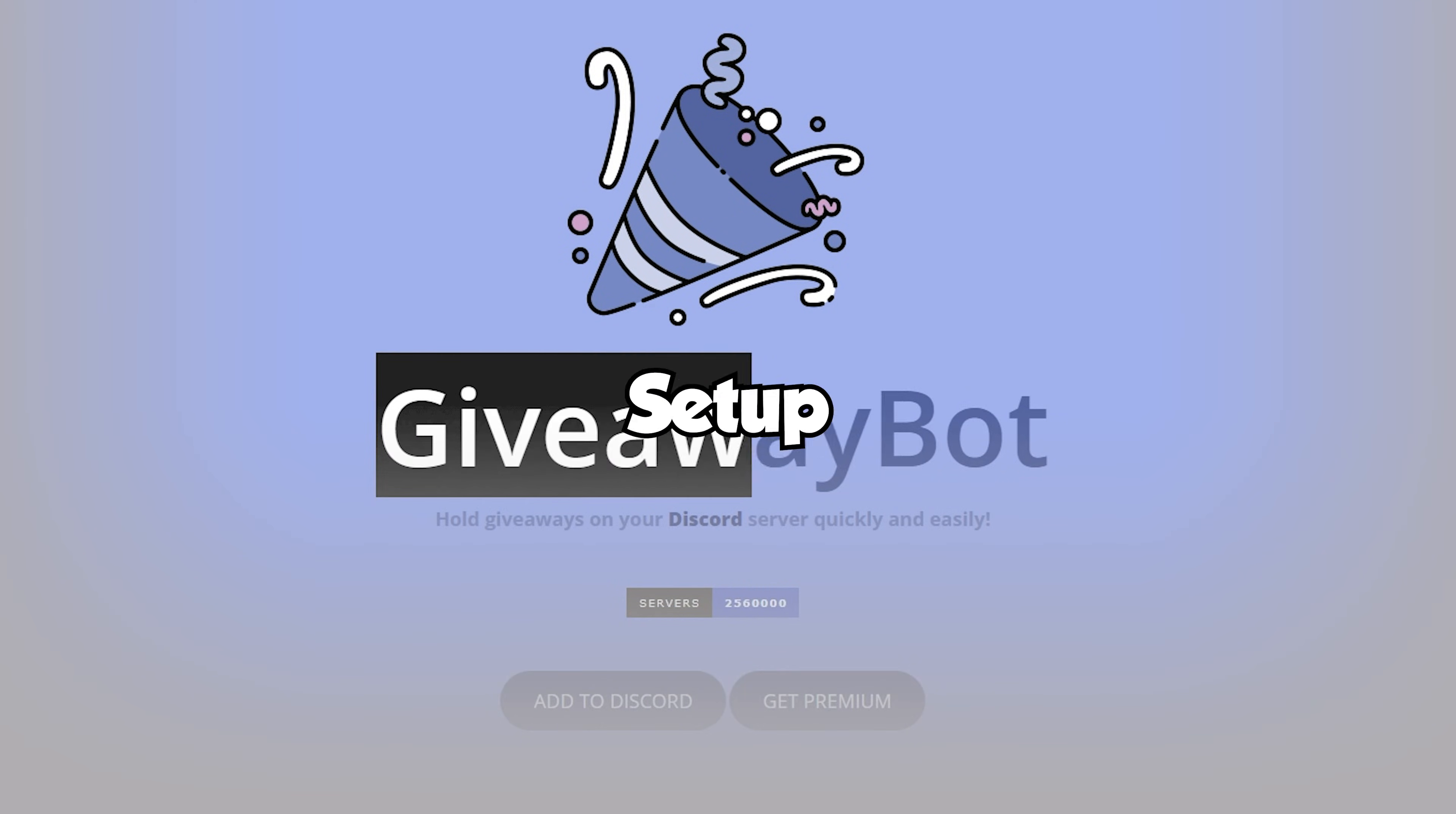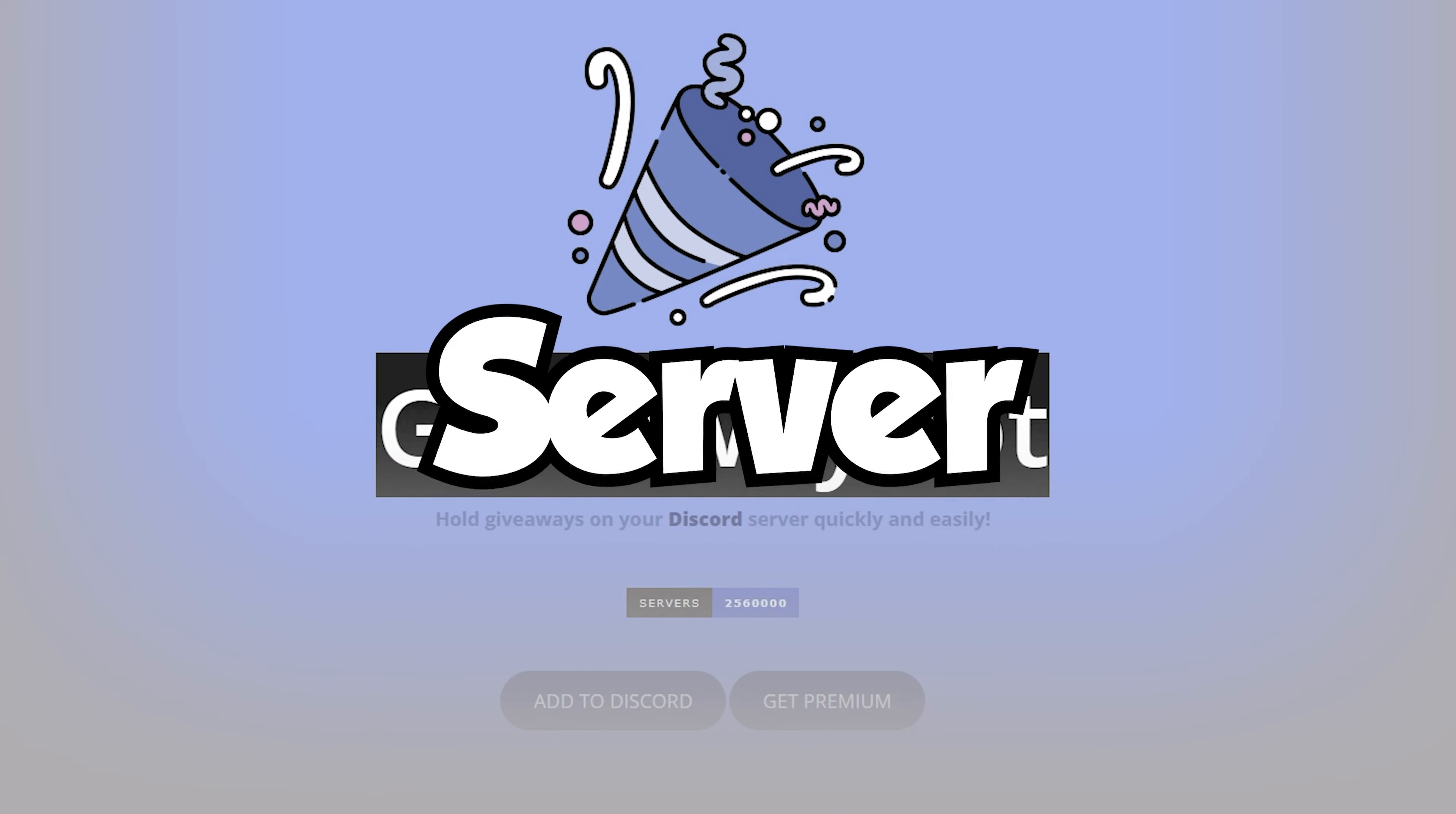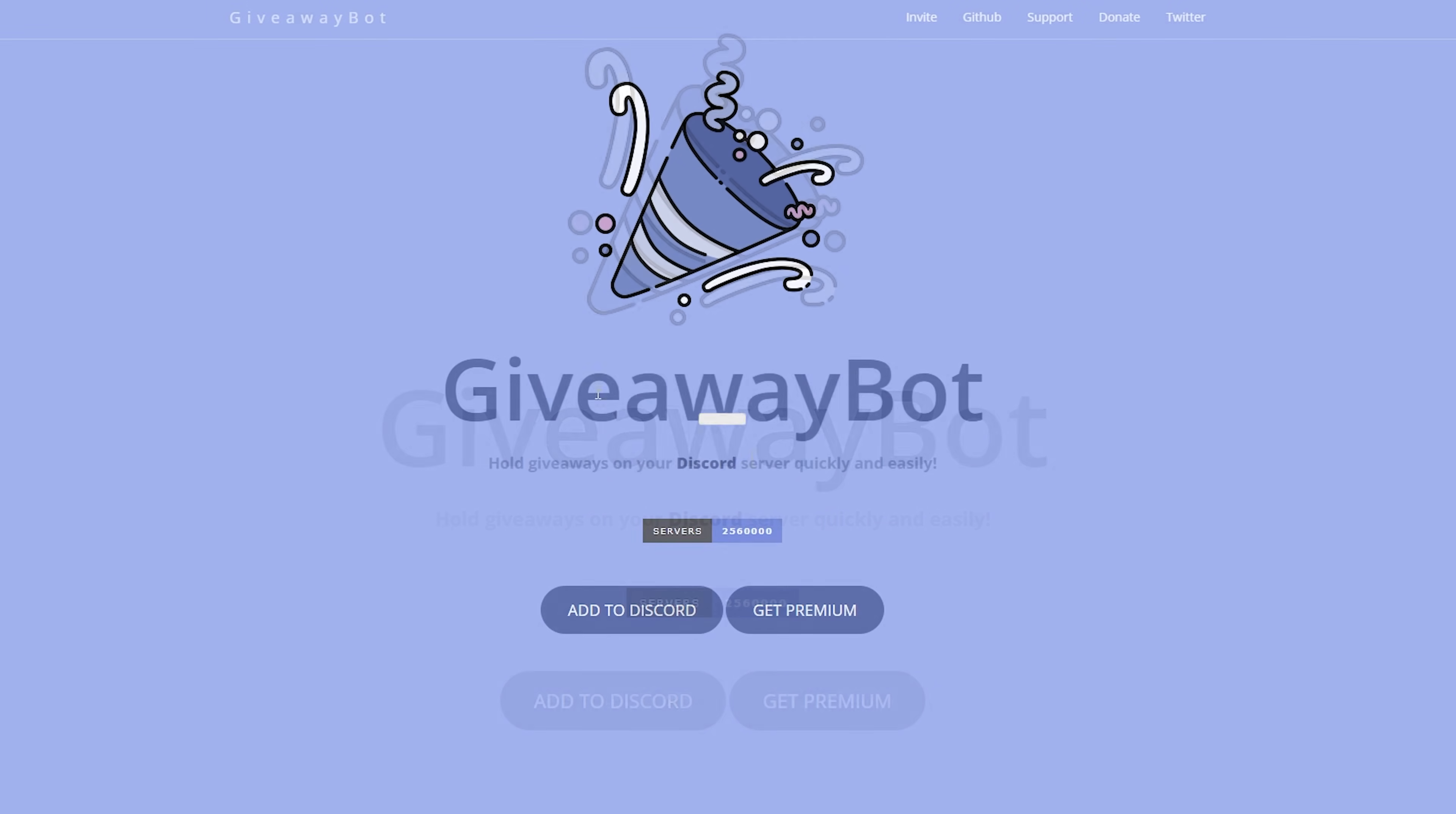Today we will be learning how to set up giveaway bot for your discord server. Let's get right into it.